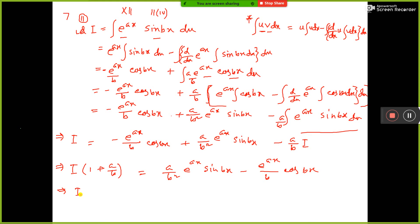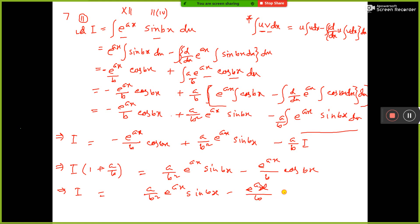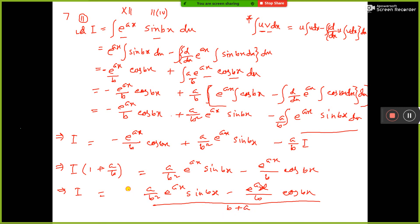So I equals: a/b² · e^(ax)·sin(bx) minus e^(ax)/b · cos(bx), all divided by (b + a)/b, i.e., divided by (a + b²)/b. This gives us the final value of the integral I. Add the constant of integration C, and that is the answer.